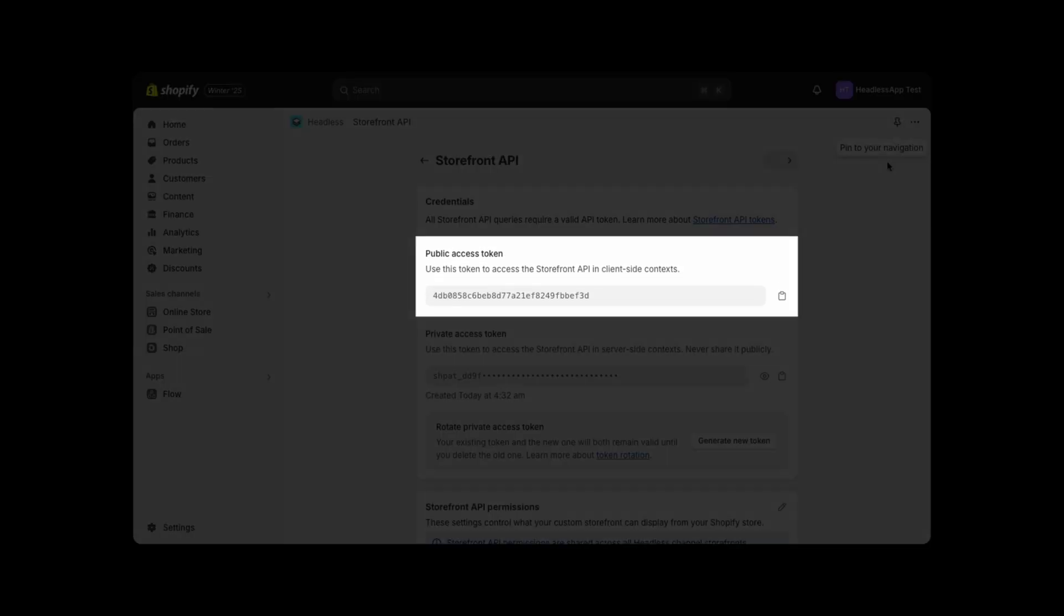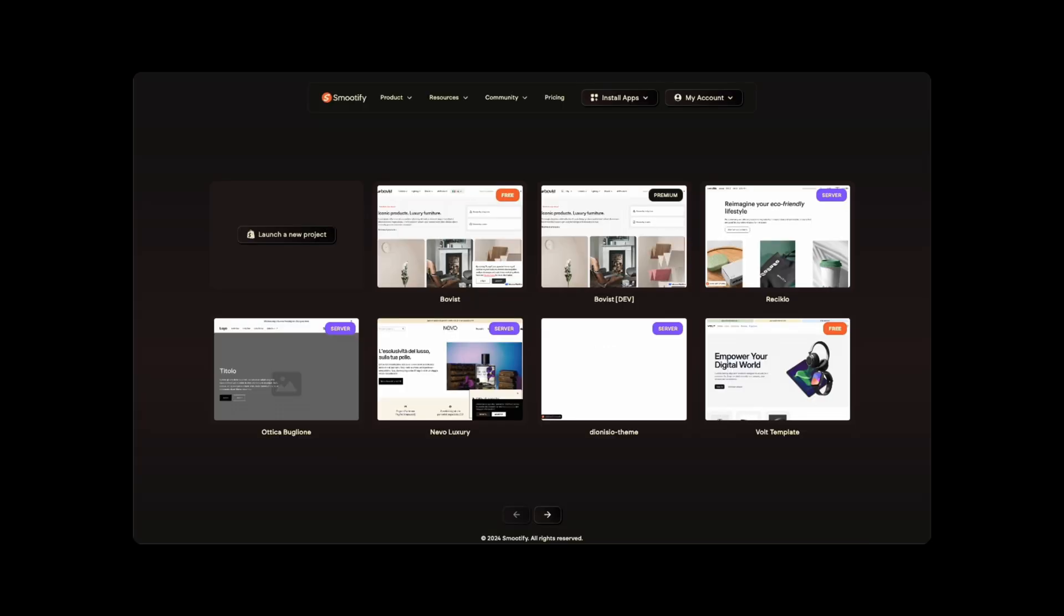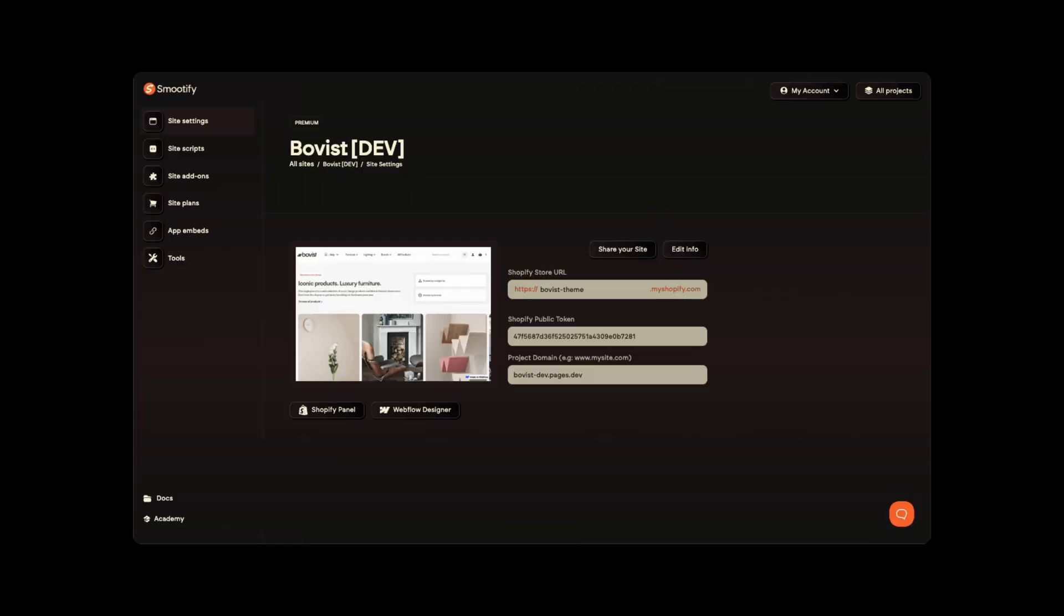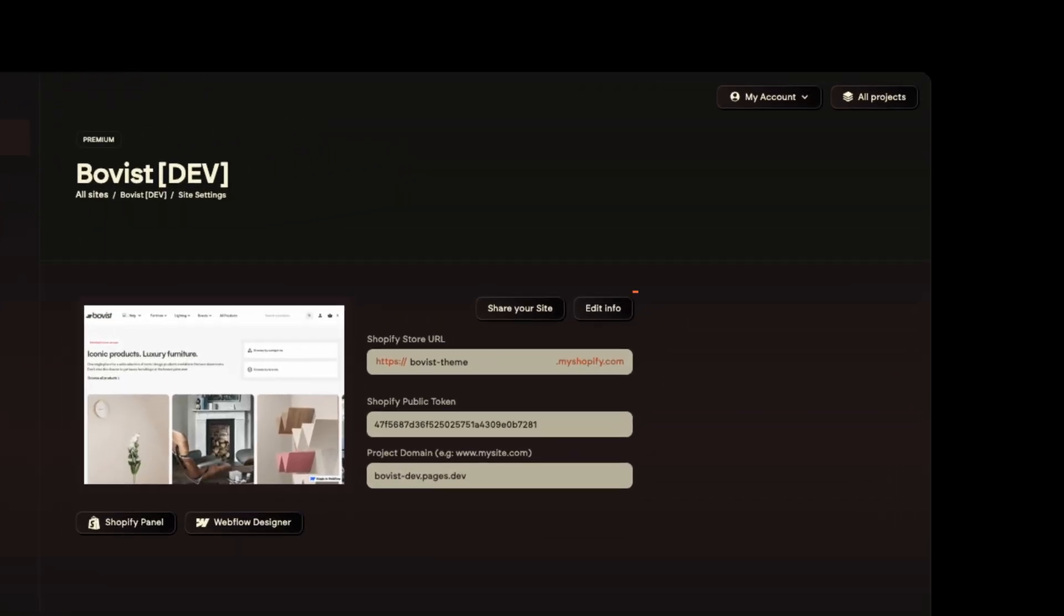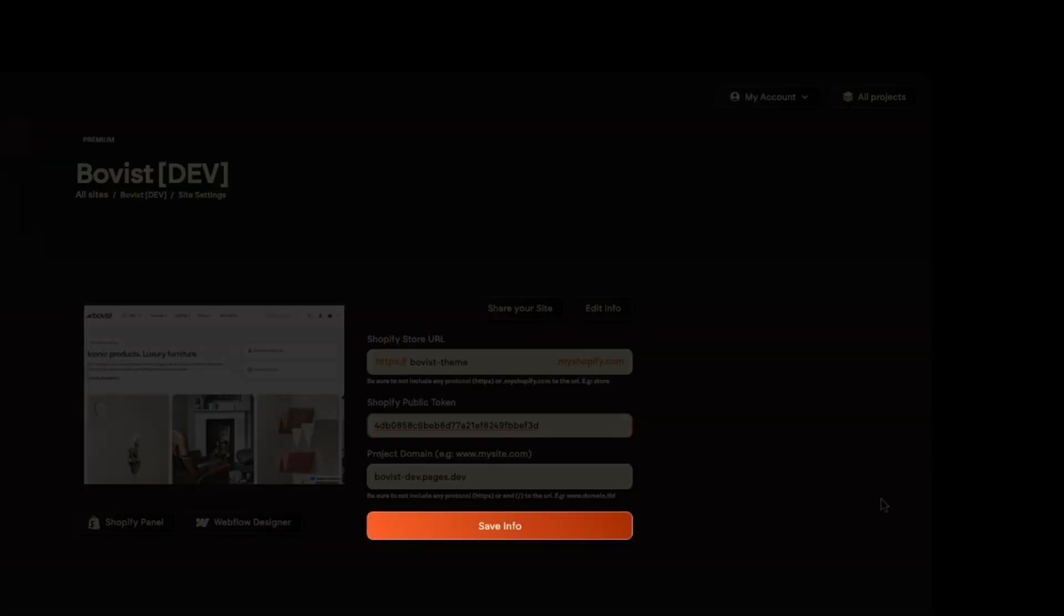Copy the public token and jump back to the Smoothify dashboard. Go to Site Settings into your dashboard and click on Edit Info button. Replace this new token with the existing one and click on Save Info.